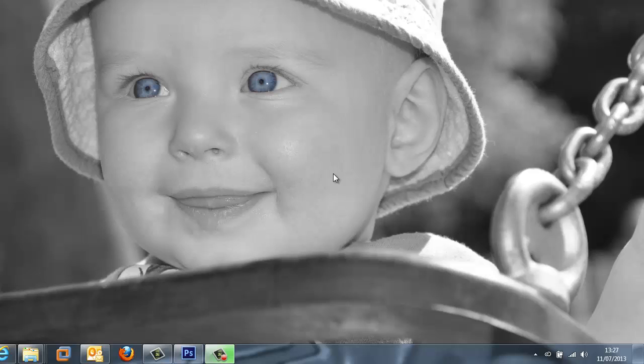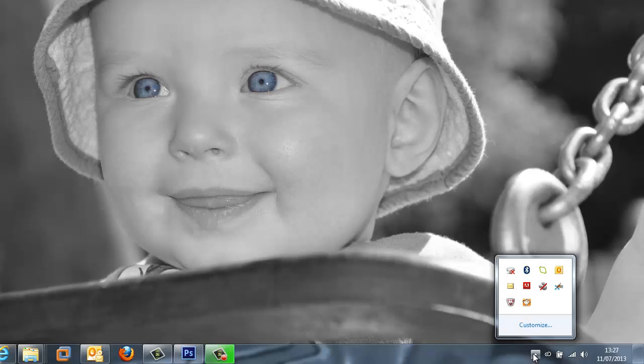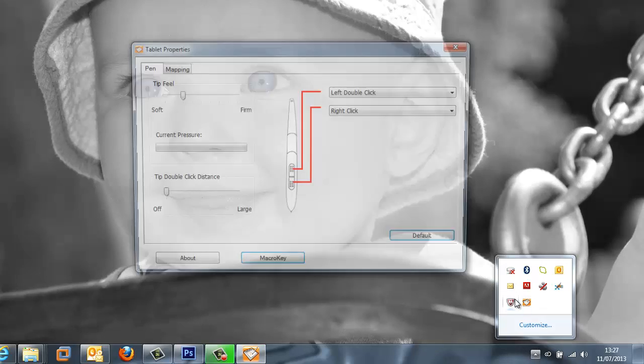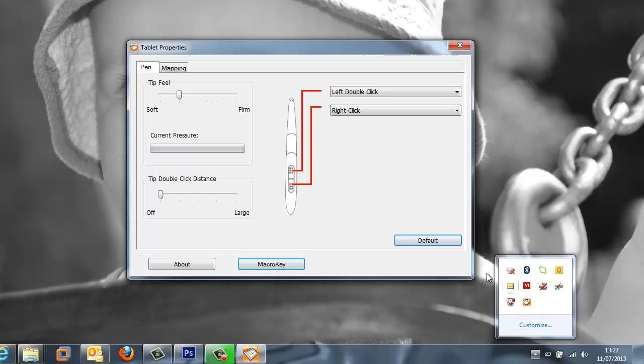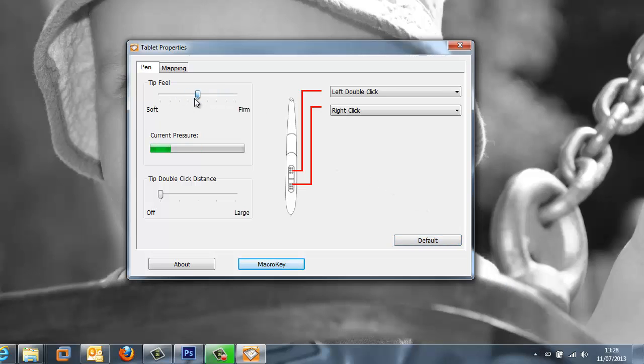So with the driver installed it's time to take a look at the tablet properties. Within the taskbar there's an icon of a graphics tablet on an orange background. So select this once to open up the tablet properties window. The first thing that we're able to affect is the softness or the firmness of the tip feel itself.